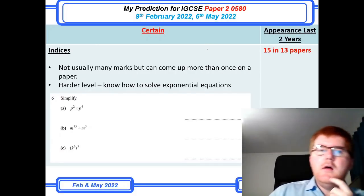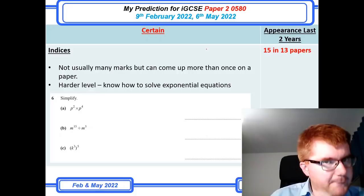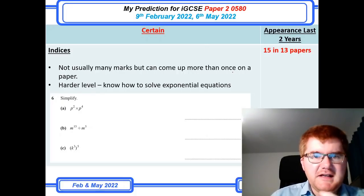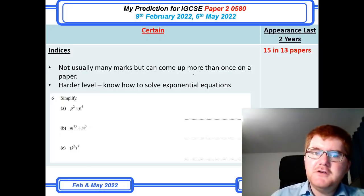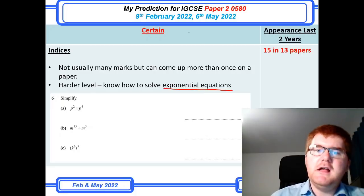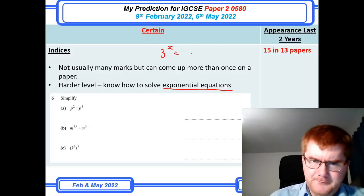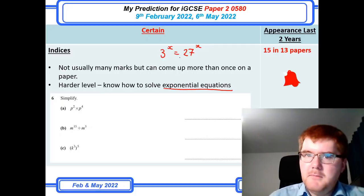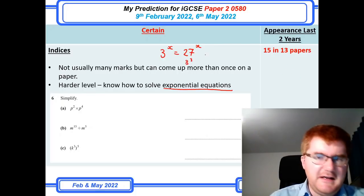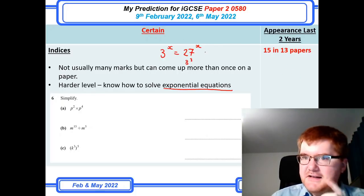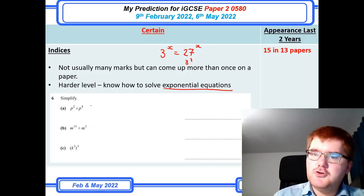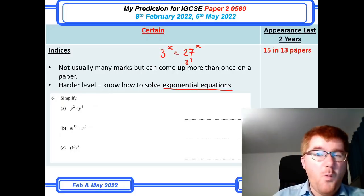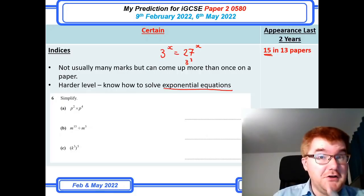On to indices — generally you don't get many marks for this compared to other topics, but it can come up more than once on the paper in different contexts. At the harder end, you need to know how to solve exponential equations — for example, recognising that you can change 27 into 3 cubed. The more straightforward questions at the beginning just require your basic index laws, including fractional and negative indices. At 15 in 13 papers, make sure you know this topic.